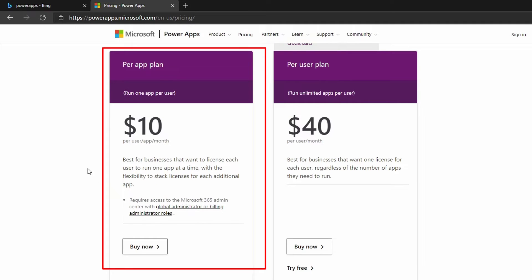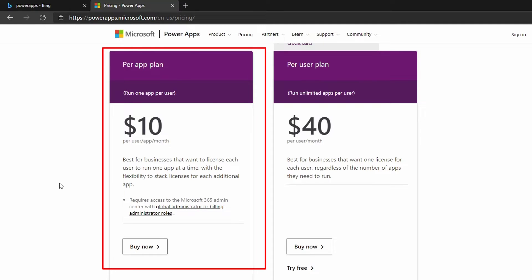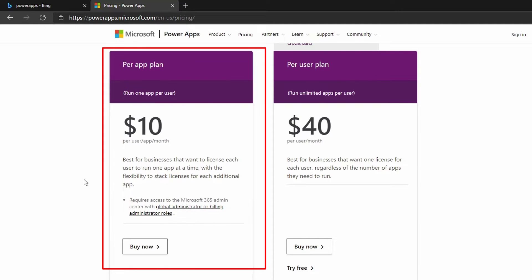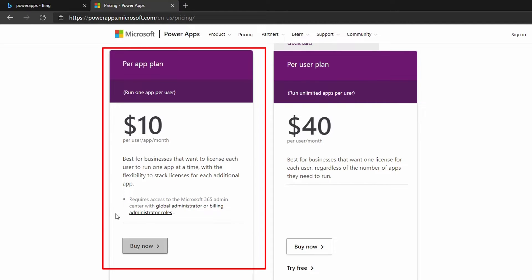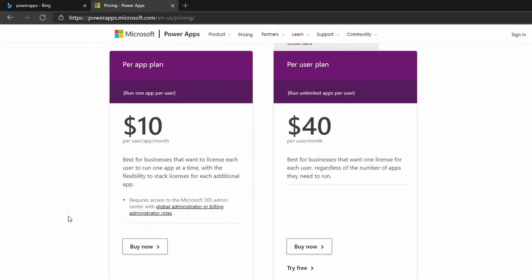This is $10 per user per app per month. This is best for businesses that want to license each user to run one app at a time with the flexibility to stack licenses for each additional app. This requires access to the Microsoft 365 admin center with global administration or billing administration role. This is to purchase this for your company. If you do not have those roles, you will need your company to buy it for you and assign it to you as a user, and then you can use it.